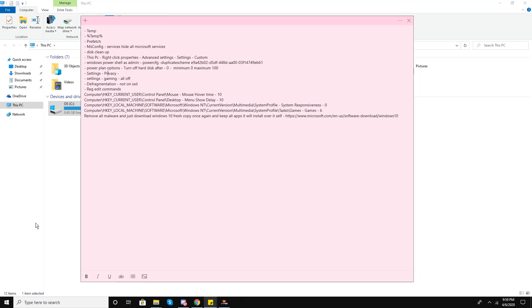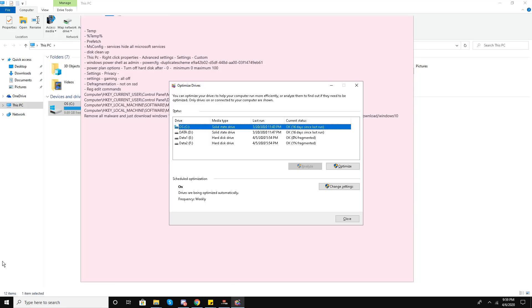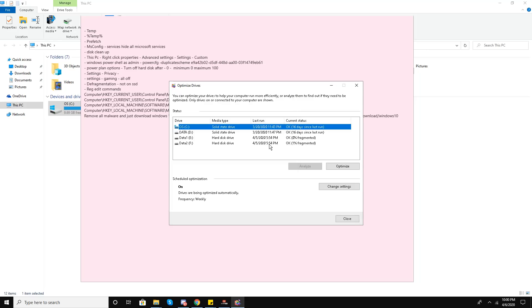Now we go to the defragmentation step. Remember: if you have a solid-state drive with Windows installed on it, you do not need to defragment it. If you have a mechanical hard drive, you can defragment it. Make sure to keep the scheduled defragmentation setting on so Windows will automatically check and defrag your hard drives.